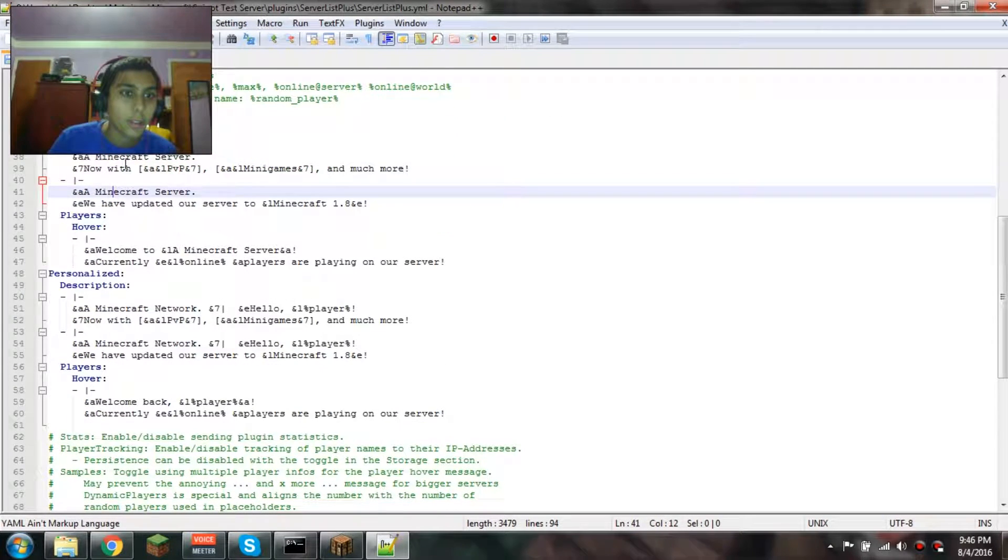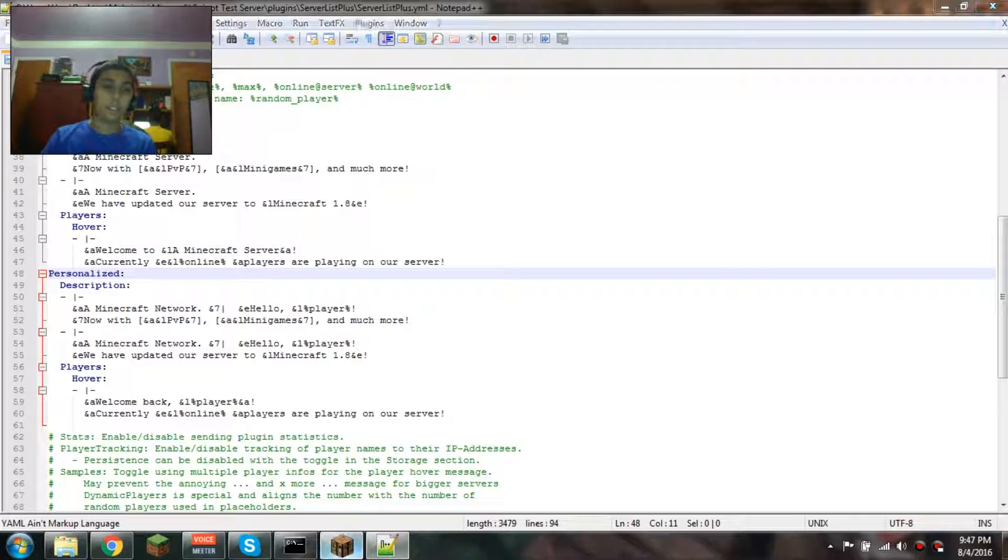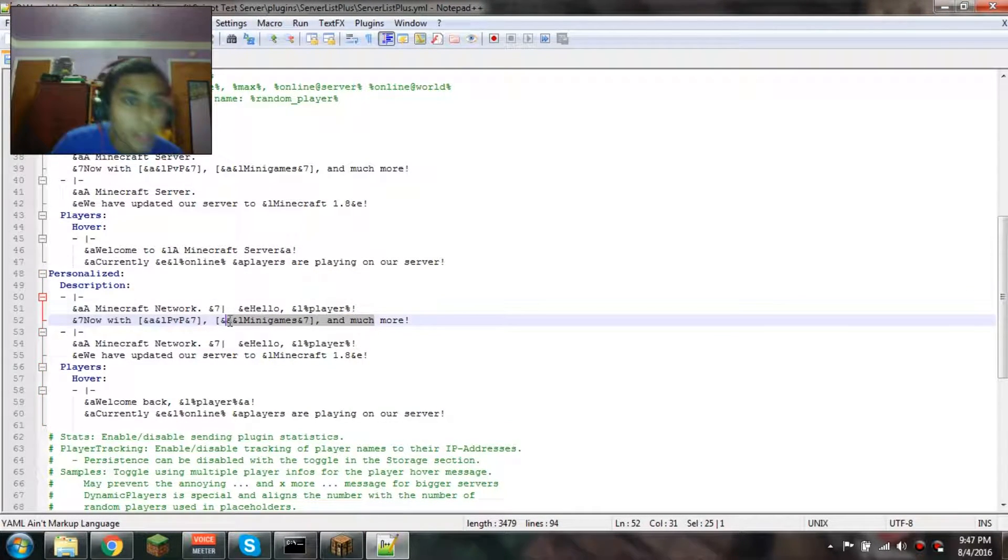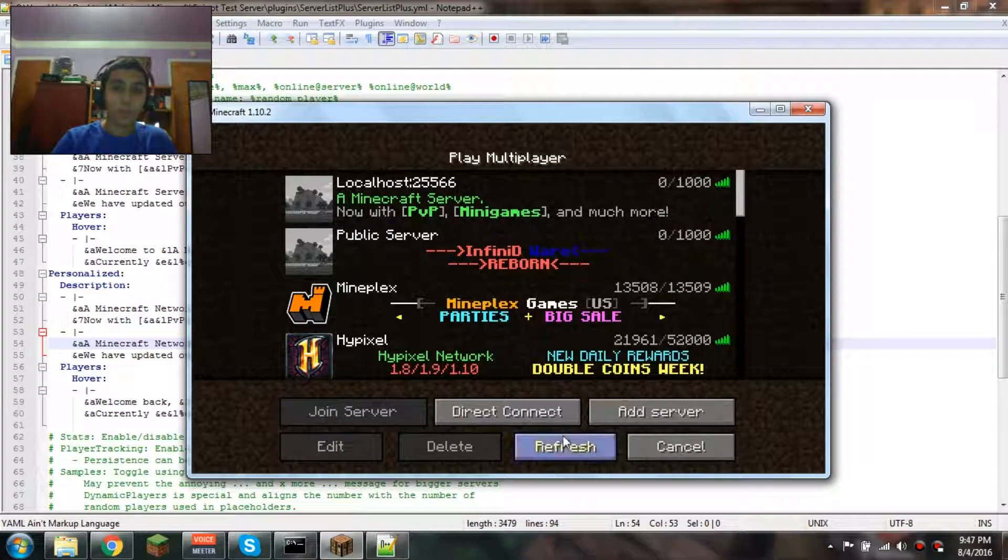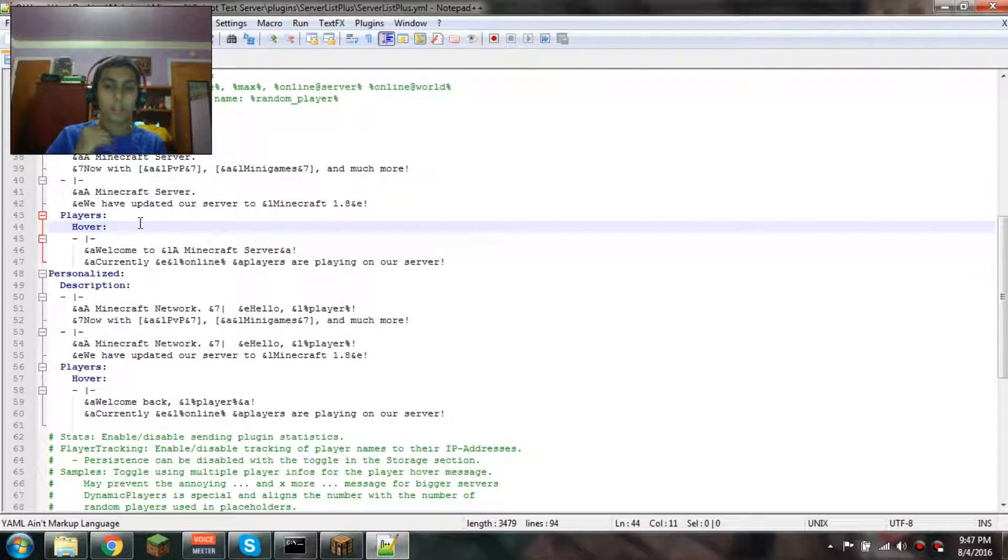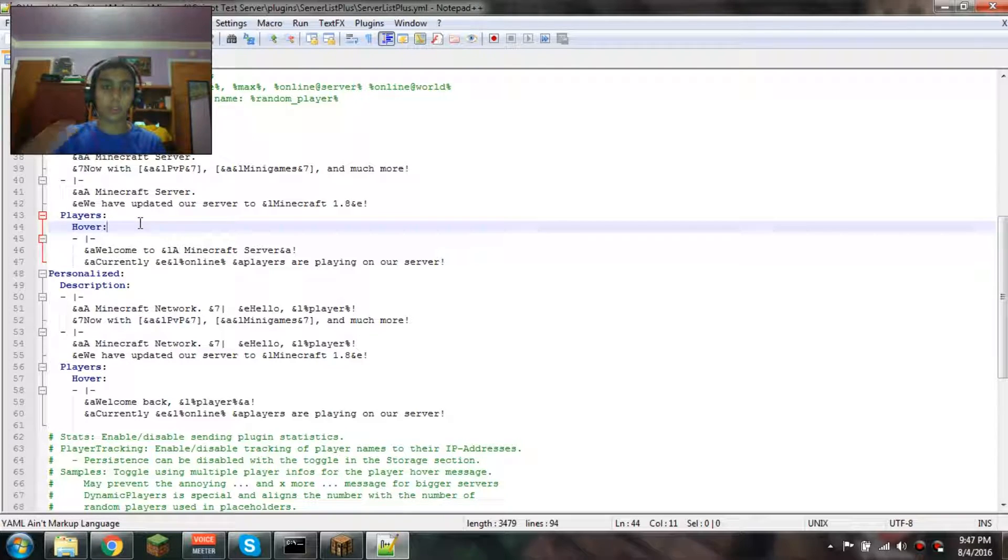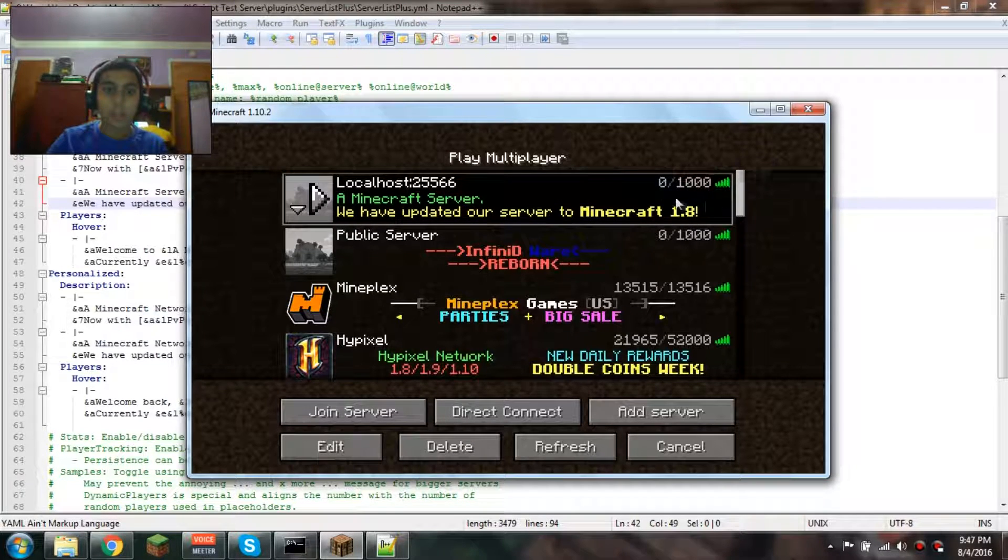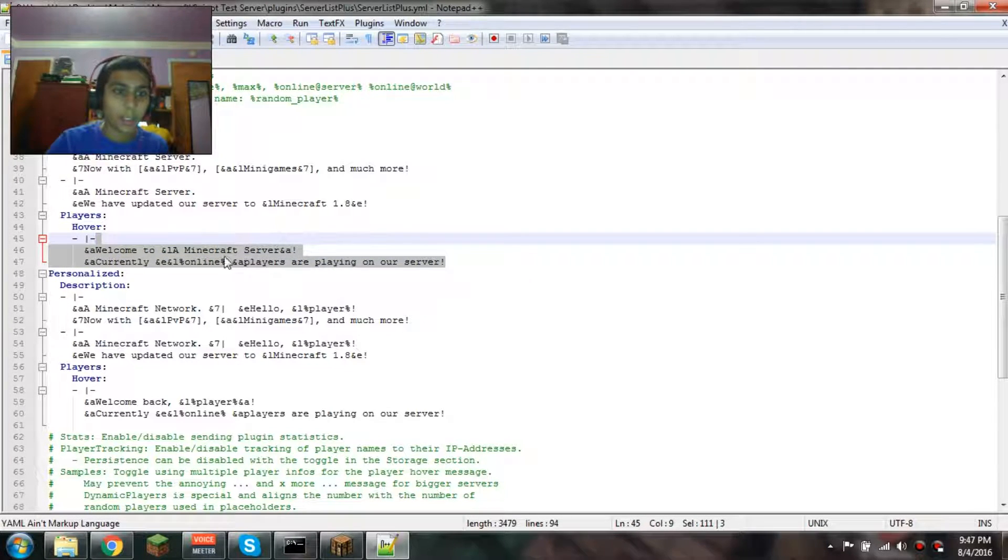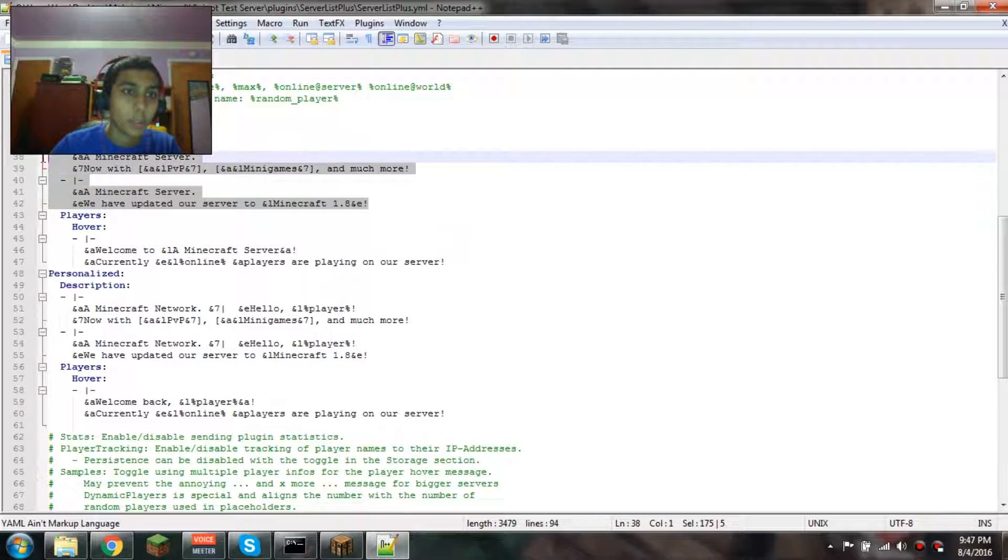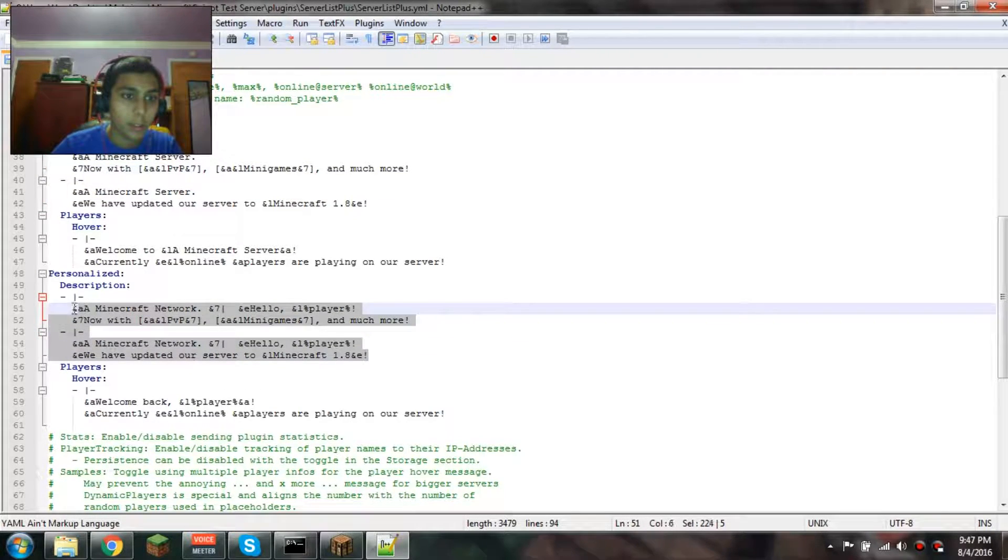You see this? It has the Default and the Personalized sections. The difference between these is when you're first coming to the server - it's a different cache. After this plugin was installed, if you never came to this server, it's going to give you one of these Default MOTDs. If you hover above the players, it's supposed to show info, but it's not showing it. I'll have to check into that. If you're a returning player, then it'll show you one of the Personalized MOTDs.